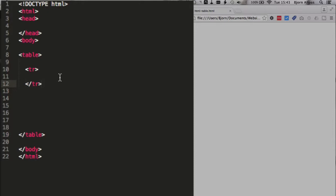Td is for table data, th is for table heading. Quite often, a table has headings, and the very first row is used to create those headings. So usually, but not always, the very first row contains th tags, and every other row contains td tags. And you'll see what I mean in just a moment.